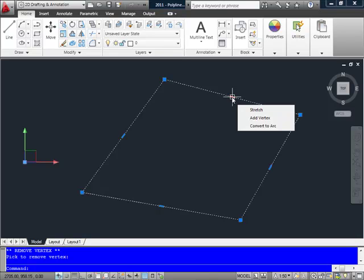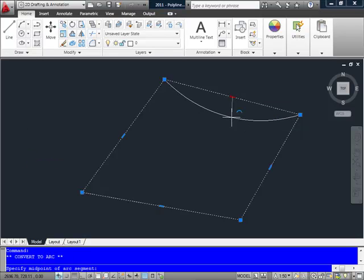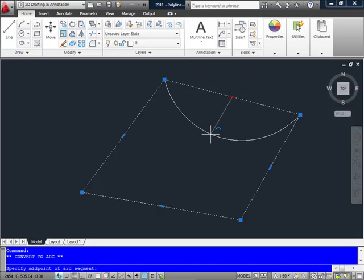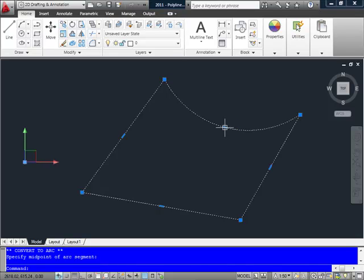Also, by selecting on one of the grips, I have a choice here allowing me to convert this line segment to an arc. I like this because a lot of times you end up needing to add arcs to polylines. That grip then becomes the midpoint of a new arc, and I can simply grip edit the location based on a radius.